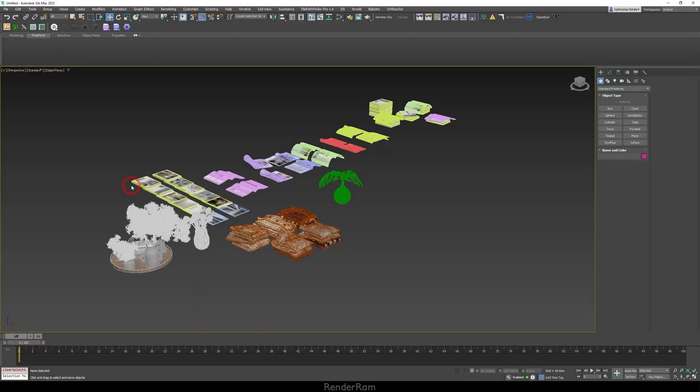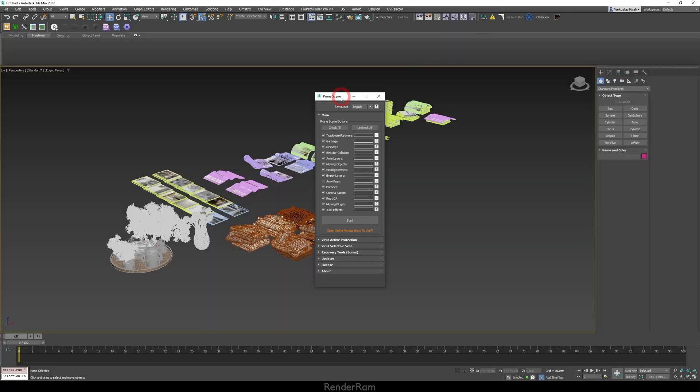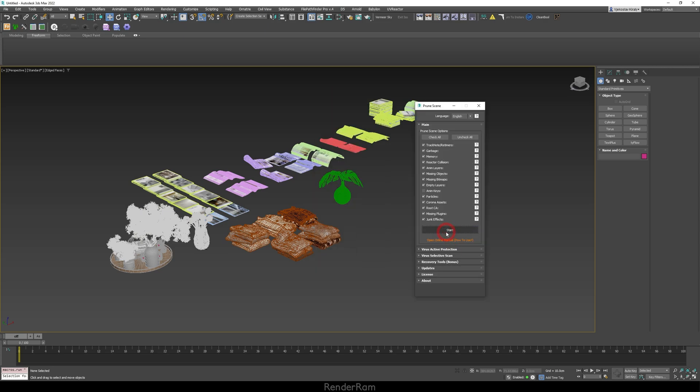That leads us to the final script: Prune Scene — a scene cleaner and antivirus all-in-one. Whenever I import 3D Sky props or files from various users, my scene gets sluggish, save times become abnormally large, and closing Max is a nightmare. Prune Scene solved all that. You open it, press Start, and it cleans everything: empty layers, missing objects, missing bitmaps, garbage memory — everything except animation keys, which I exclude. It also has active antivirus protection, and there are reports of it catching viruses that Max's built-in protection missed.